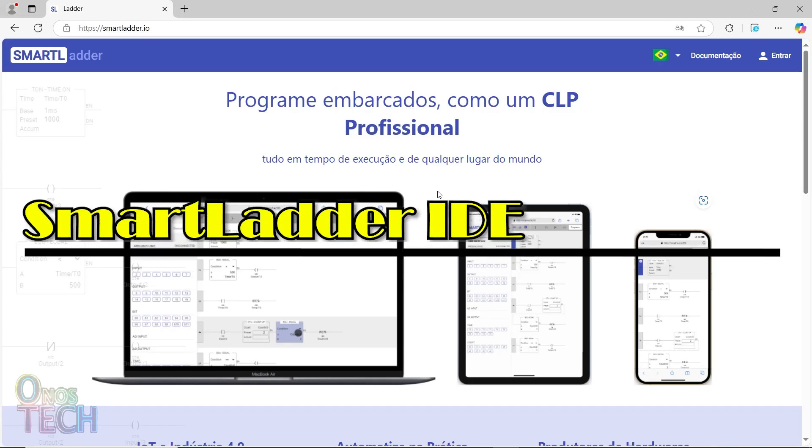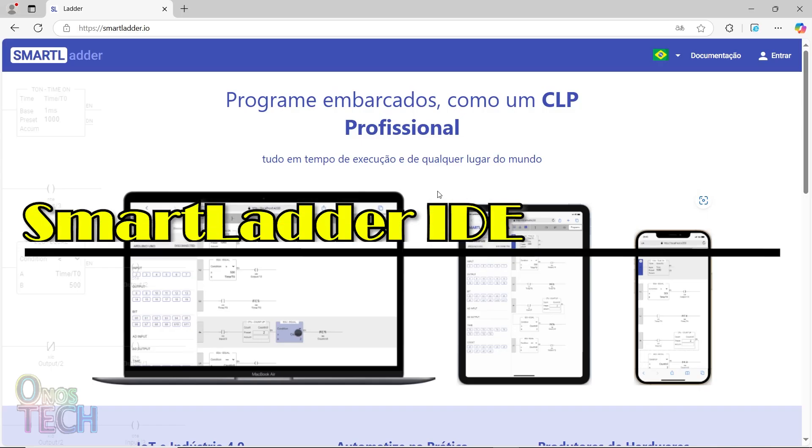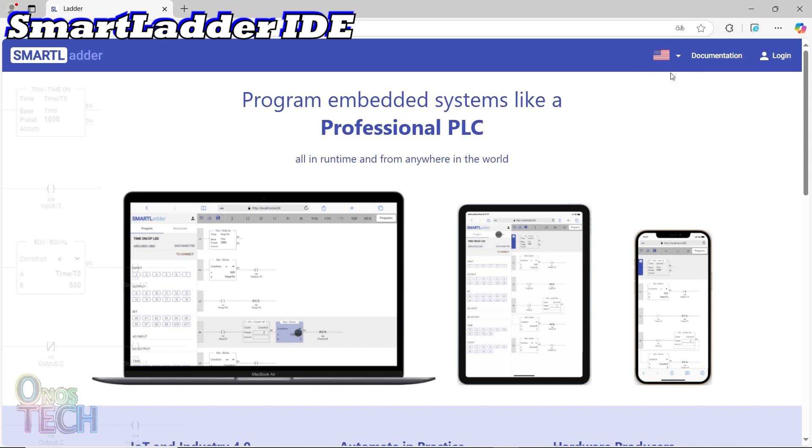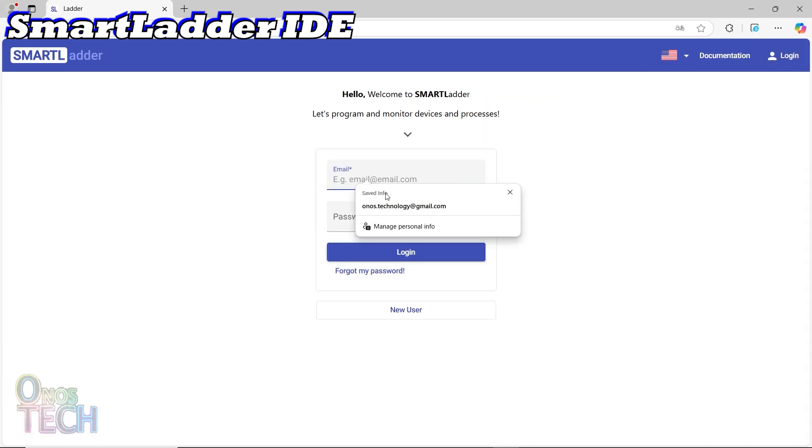Now, enter smartladder.io into your web browser to access the IDE. I will select the English language option. Create a new user account or log in if you already have an account.